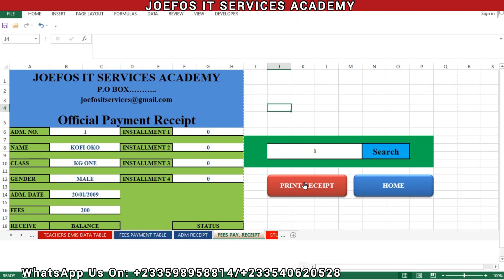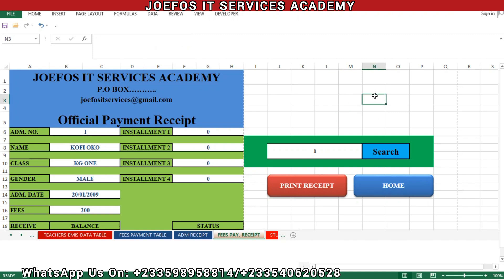In this lesson 60 we are going to look at how we can activate the print receipt button on the admission receipt. If you are new to the channel, please make sure that you subscribe to the channel and turn on the notification bell icon for all as we continue with this lesson.